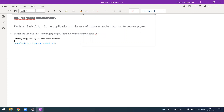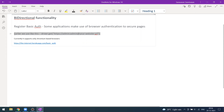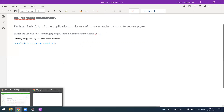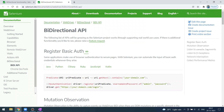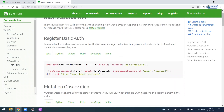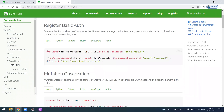For example, we could use driver.get by sending the username and password followed by the URL. We could also use AutoIT, JavaScript executor — there are many alternative options. When we use the bi-directional API with register basic authorization, some applications use browser authentication to secure the page. To achieve this, we can use the new code and send the username and password in the authentication.